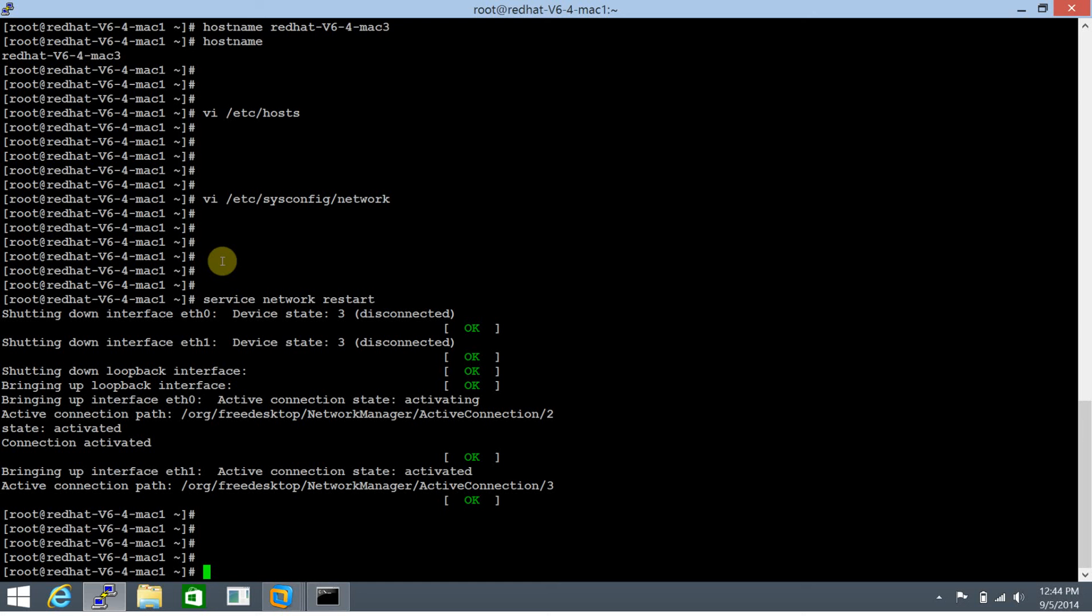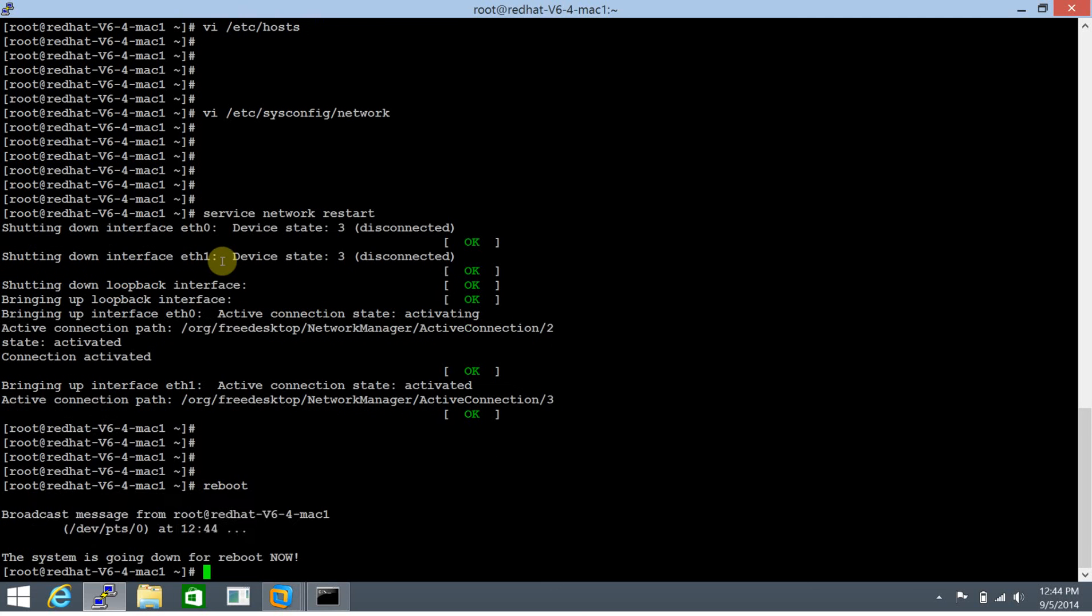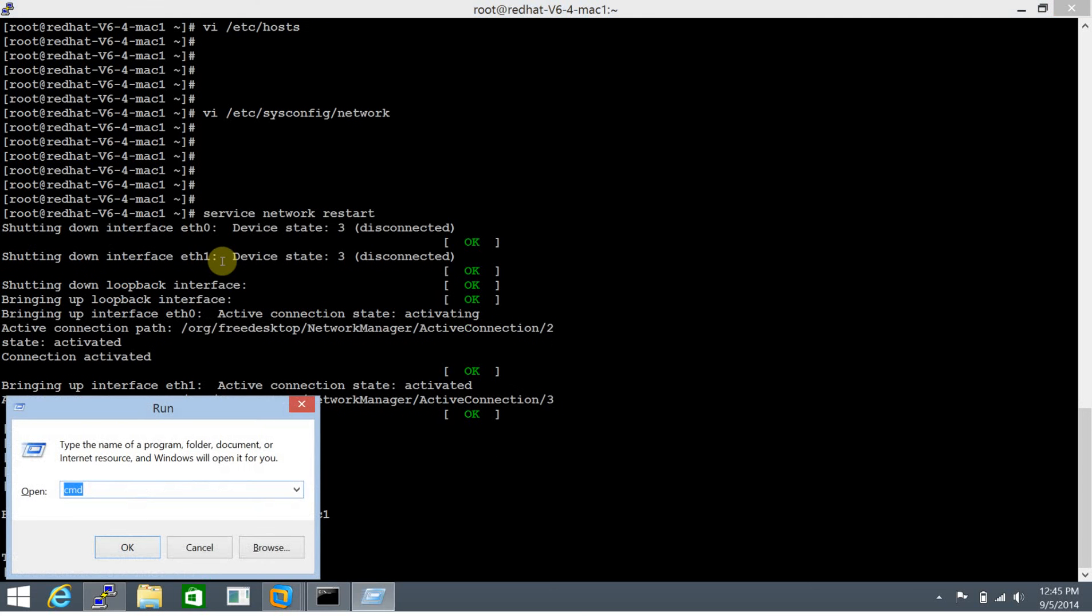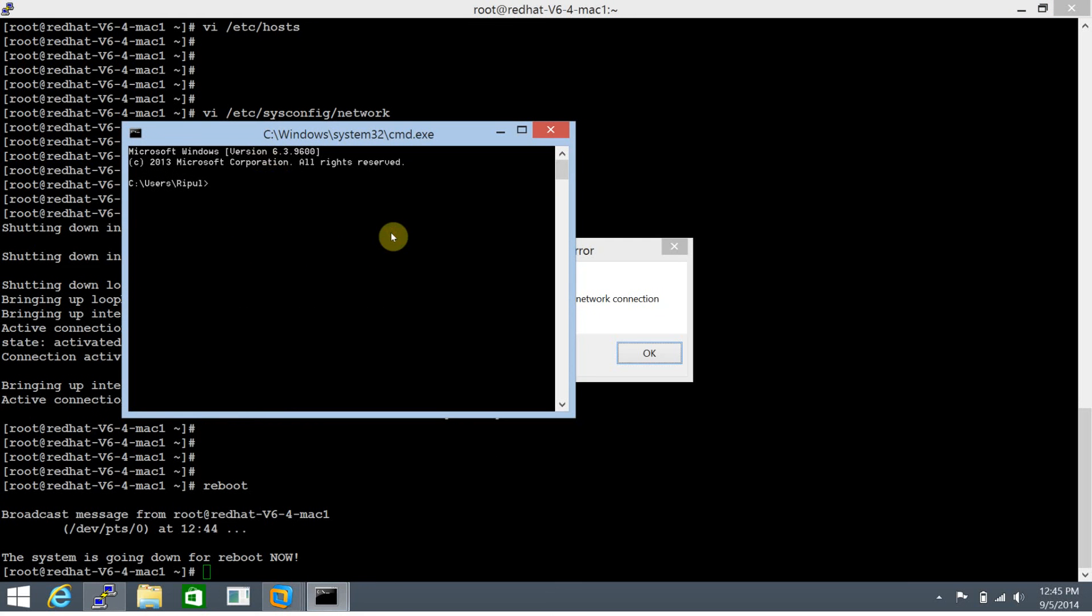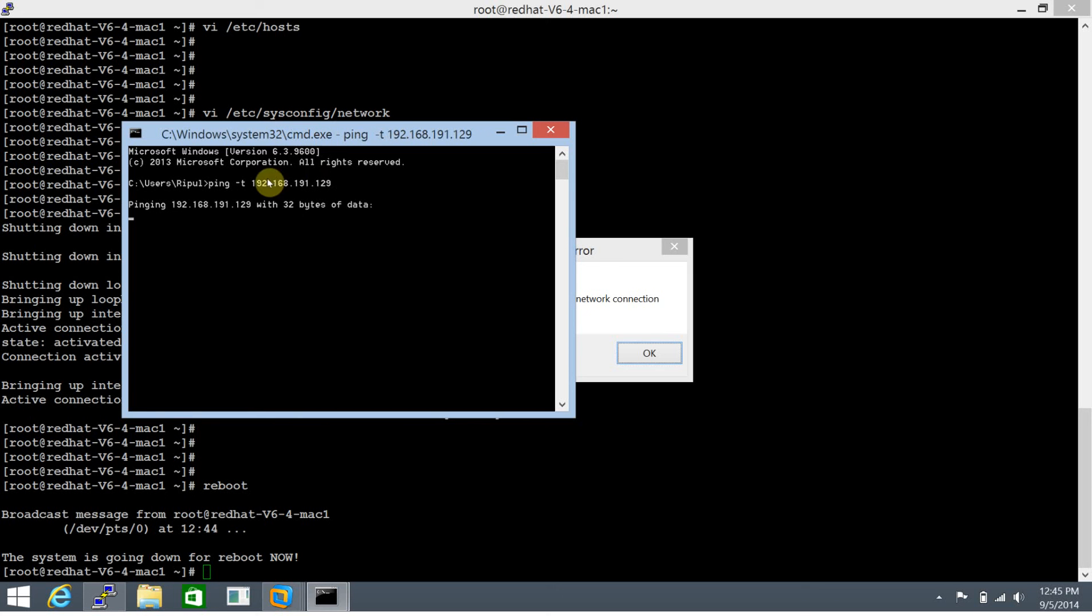Let's try to reboot the server and see whether it actually stays persistent or not. Let's trigger a reboot and open up a command prompt window. Let's run ping -t 192.168.191.129, that's the IP for this server.